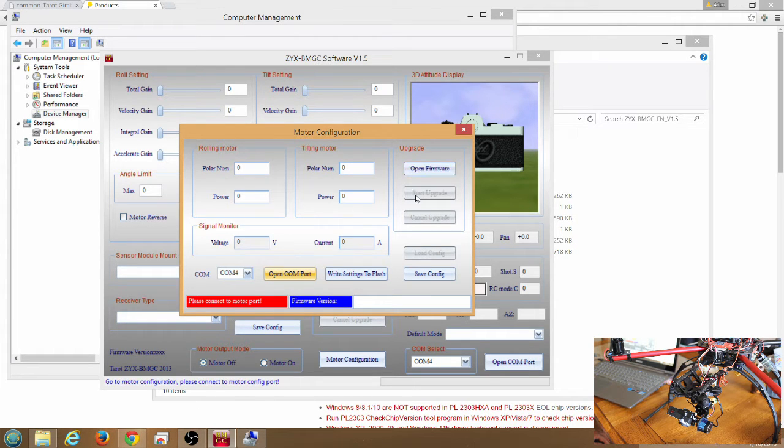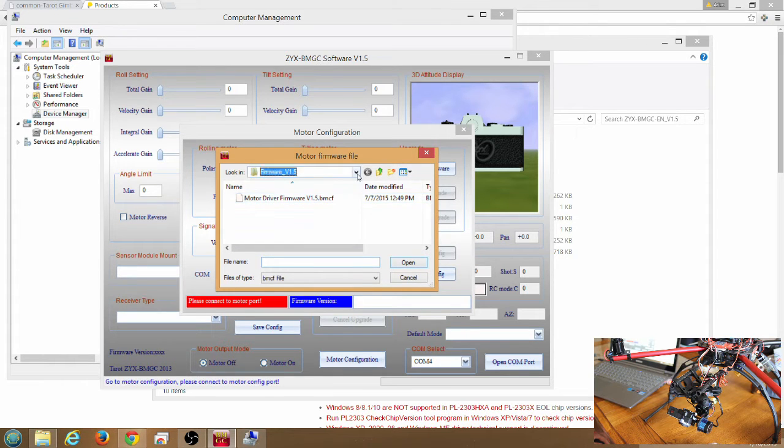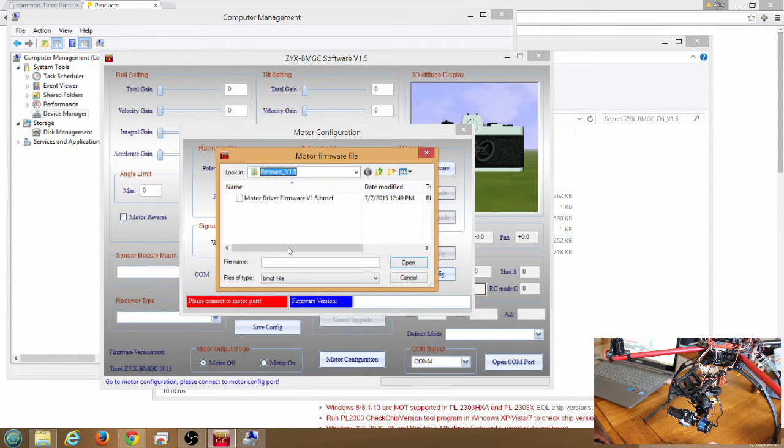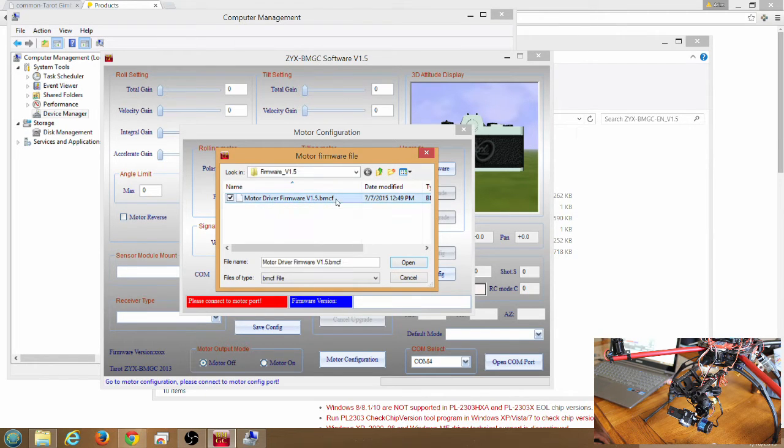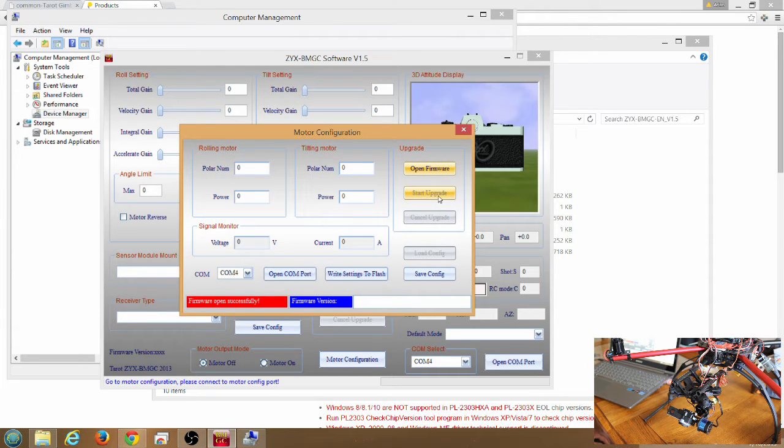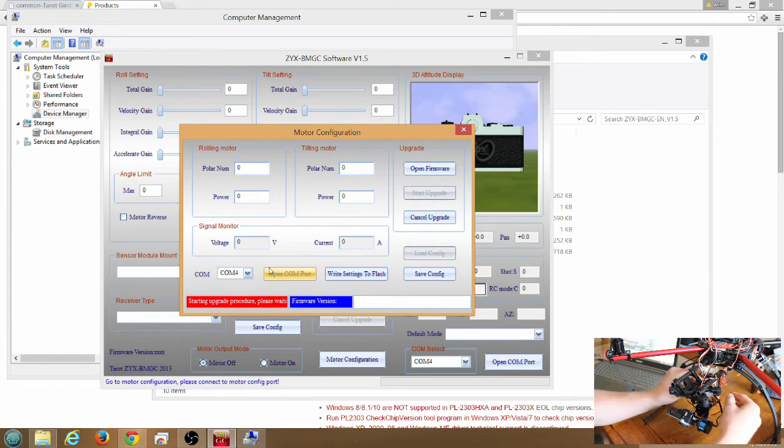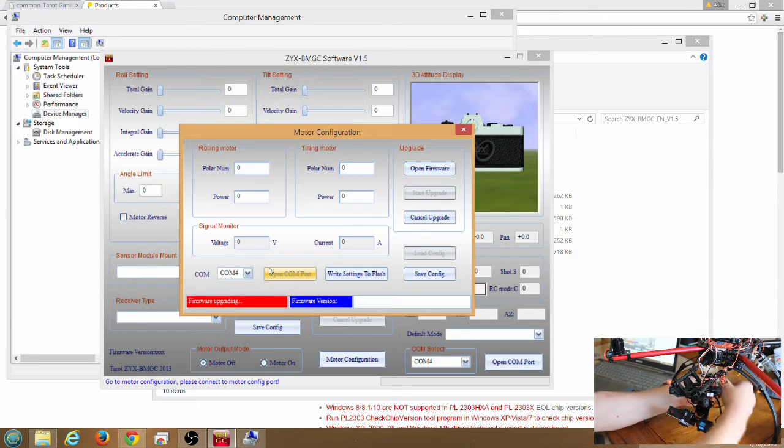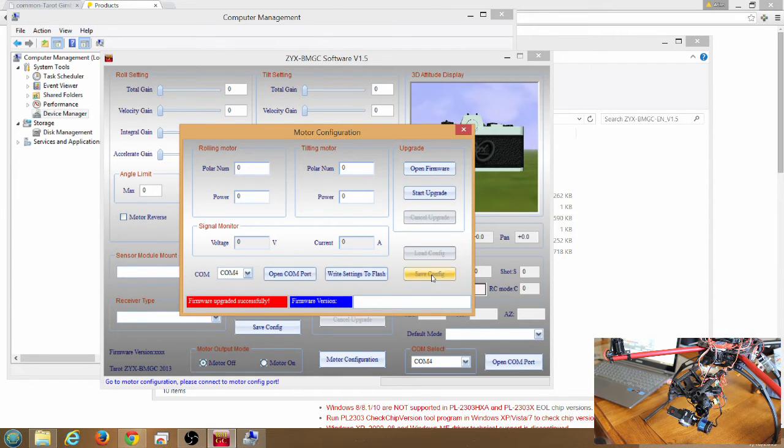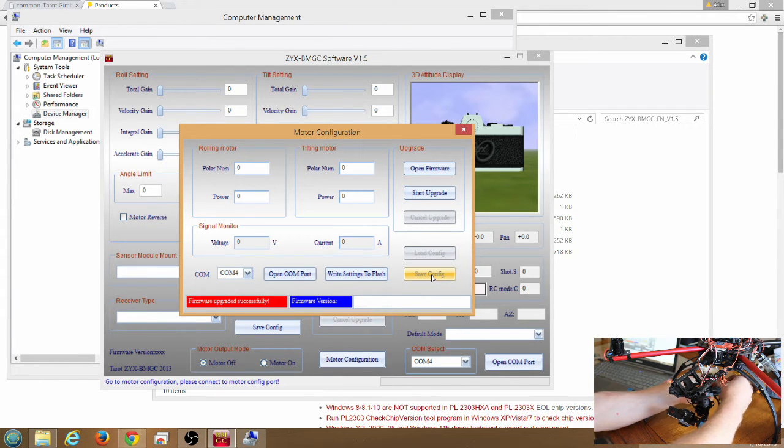And then click open firmware. Now in this same folder, firmware version 1.5, you'll see motor driver firmware version 1.5 BMCF. Click on that and click open. Click start upgrade. Now it says starting upgrade procedure, please wait. At this point we'll plug in power to the Tarot Gimbal board. It says firmware upgrading. Firmware upgrade successful.